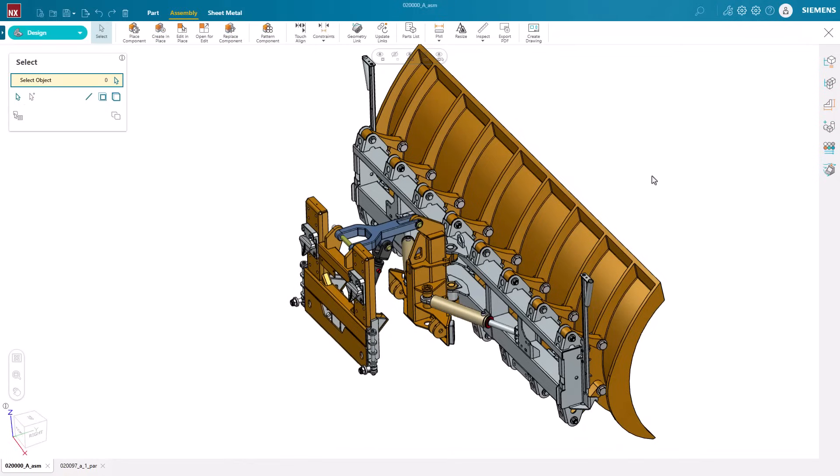Unlock the freedom to design anytime, anywhere with NXX Essentials. This lightweight, browser-based solution empowers you to create, edit, and collaborate from any device, streamlining workflows and accelerating innovation.